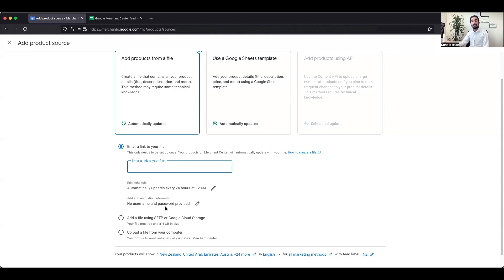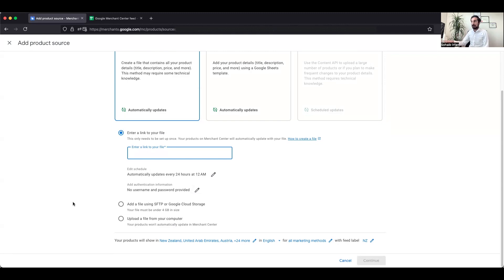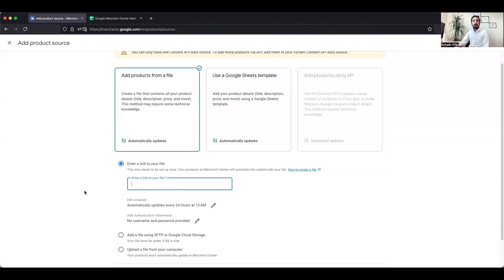If there is any authentication associated with the XML file — for example, it was uploaded on an FTP server rather than from the WordPress backend — enter the authentication credentials: the username, password, or port number. Then continue, select your country, select the marketing conditions, and set up your feed. If you have a small number of products that don't update often and whose pricing remains the same, you can also upload feeds manually through a Google Sheets template.